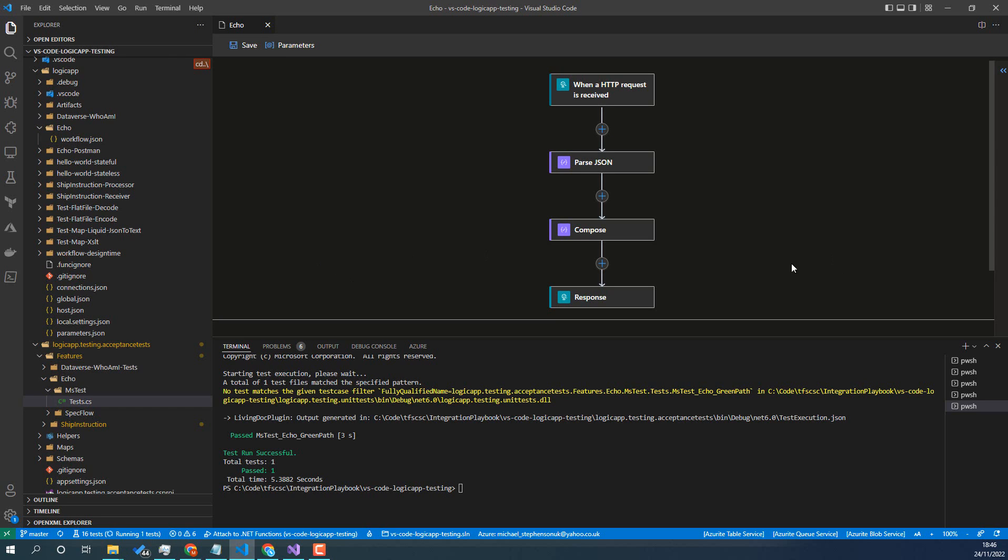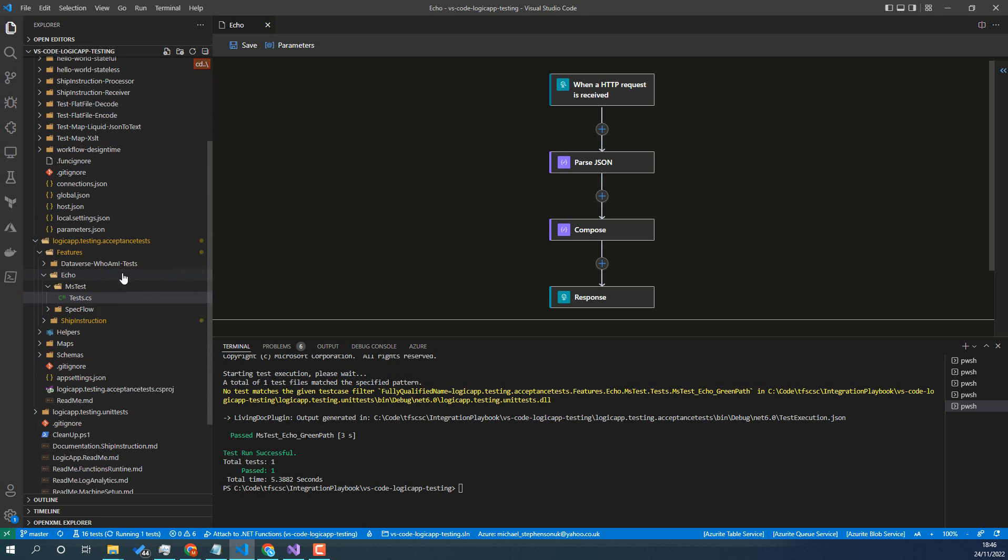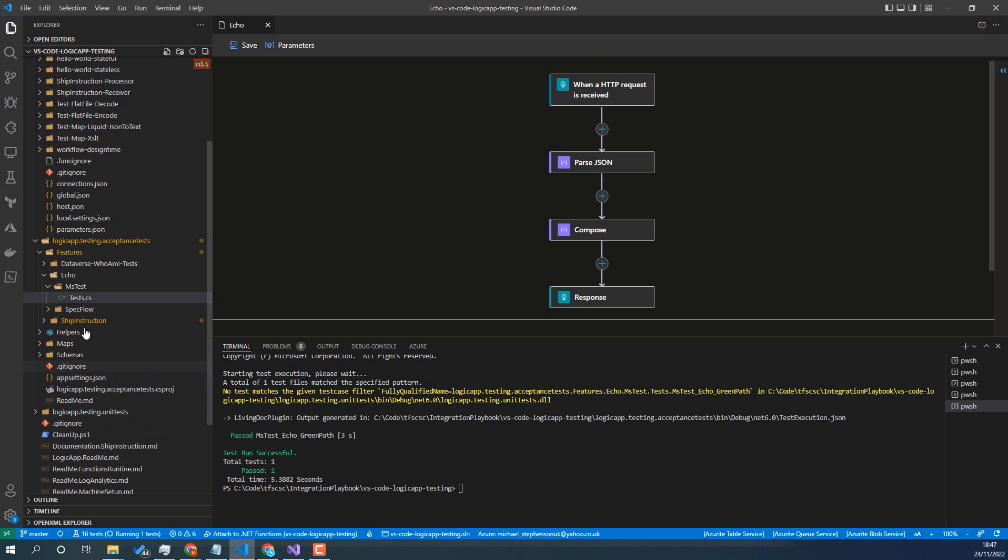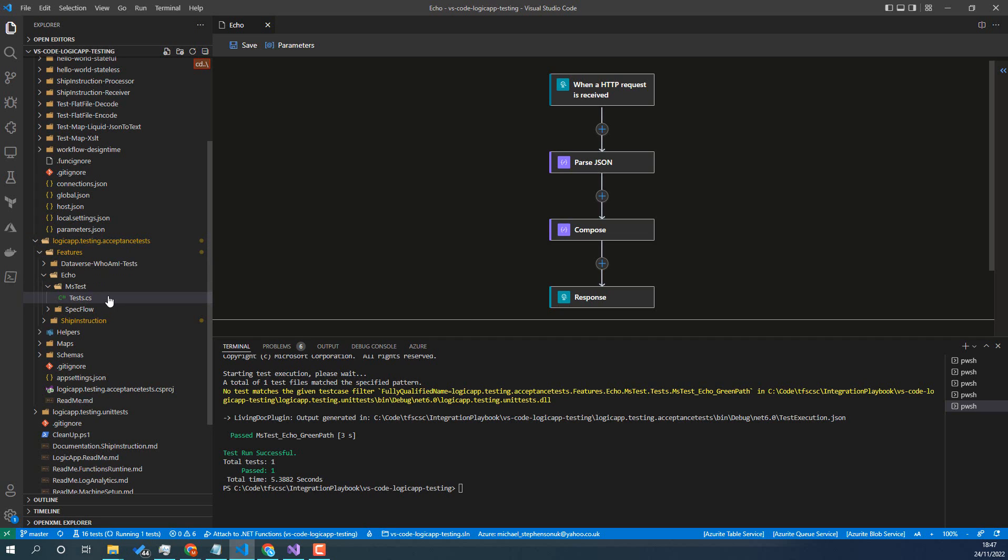So in the project here we've got the two test projects. The unit test project down here is to demonstrate how to run it locally inside func.exe on your machine. The acceptance test project is the one where it's working against the Logic App being deployed out to Azure, so these tests will run it in the cloud.